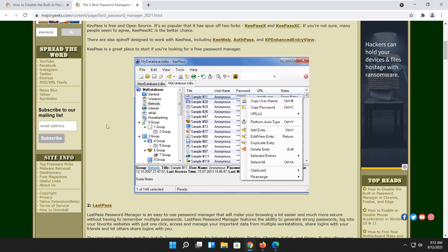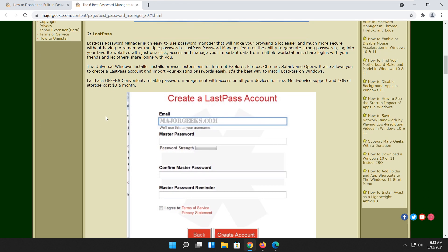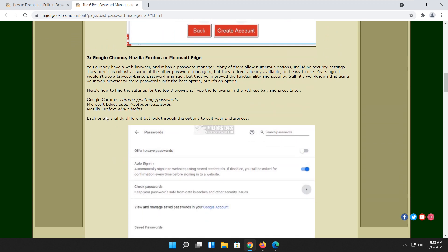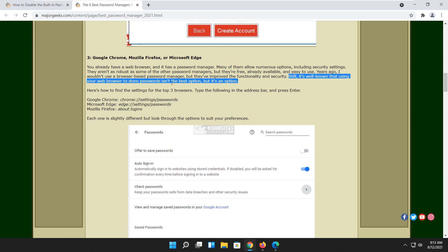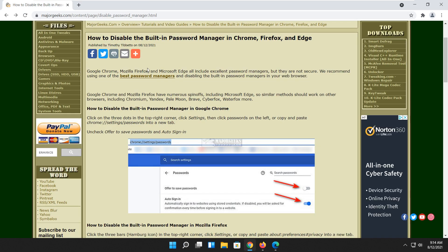We do even mention using your web browser, but it's very important to know storing your passwords in your web browser is not the best idea. So if you're not using it, make sure it's disabled. If you are using it, consider replacing it and disabling it.